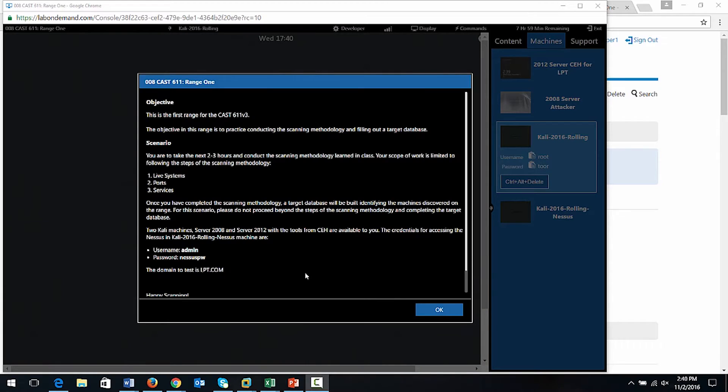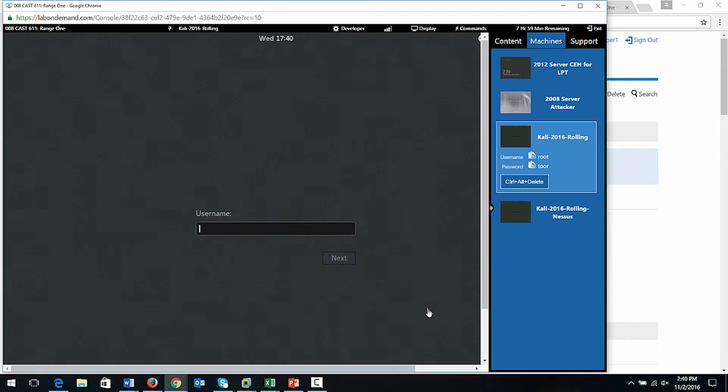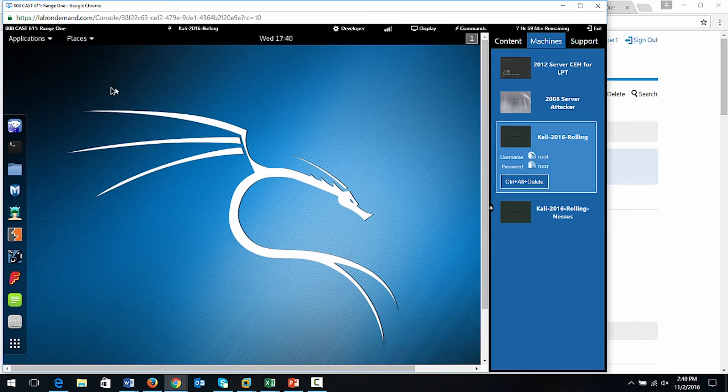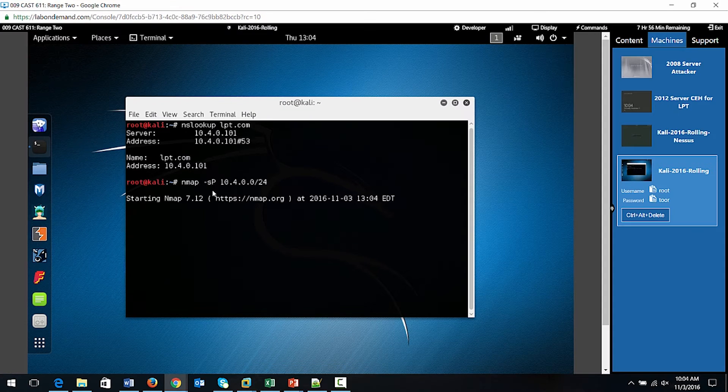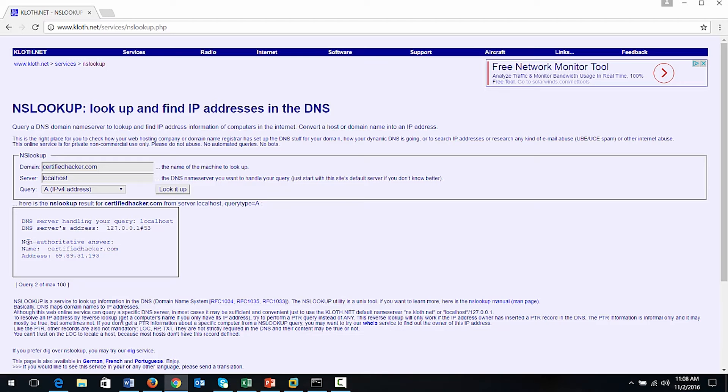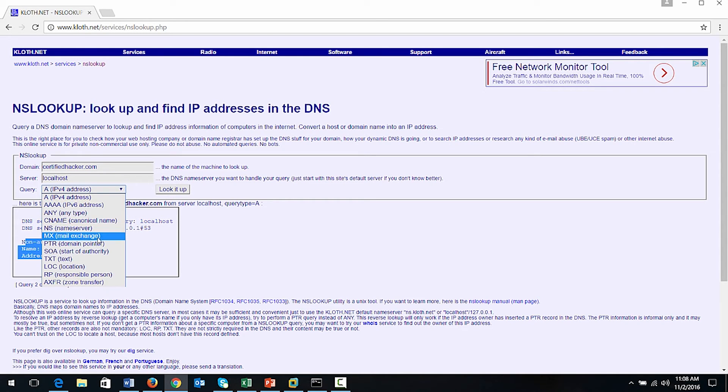Once you practice that day's steps, you'll take your target database and go on a live range. This range is set up with multiple targets, and you're going to be given a scope of work, just like a professional security tester. You're going to identify what is available on the network and include that on your target database.